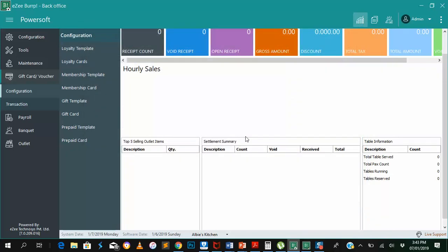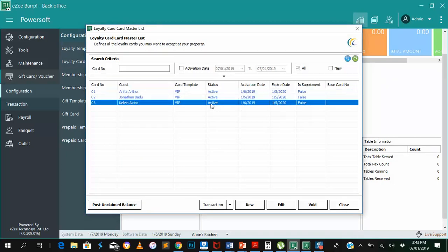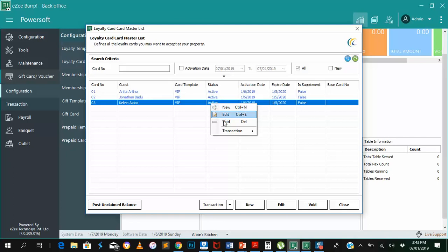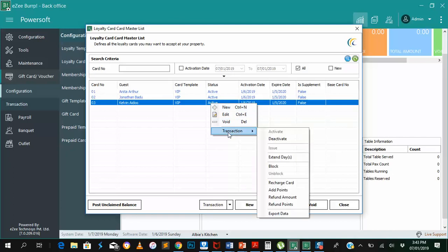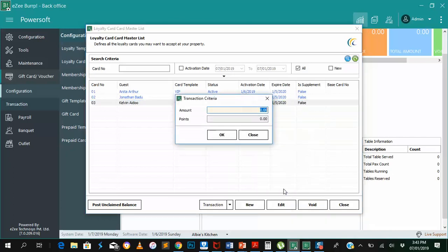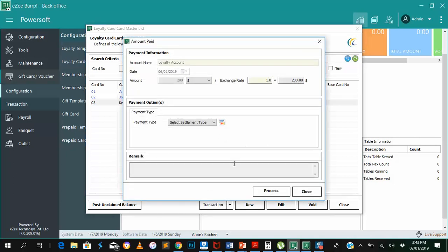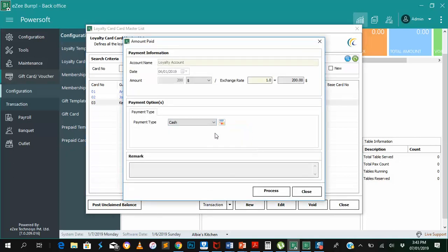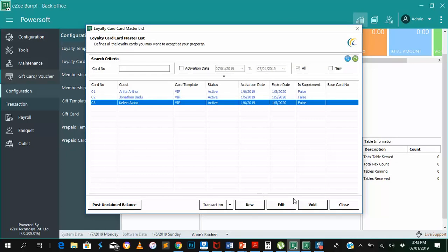Next up, we are trying to show how you can set a reward. So setting a reward, you simply right-click on the guest details, go to transaction, and add points. Adding points basically means you are setting a reward. We are saying we want to add 200 points, which means we are giving Kelvin $200 in points for a year. Settlement type cash, and process.